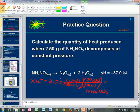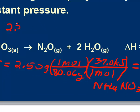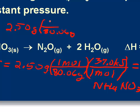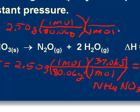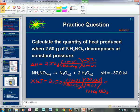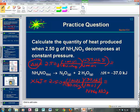A question I get asked a lot is: why don't I include the negative sign? The only reason to include the negative sign is if the calculation asked for delta H. In that case, you would have the same calculation — 2.50 grams divided by 80.06 grams per mole of ammonium nitrate — but then multiply by negative 37.0 kJ per mole. But in this problem, it just asked for the quantity of heat produced, so I'm solving for the magnitude only.